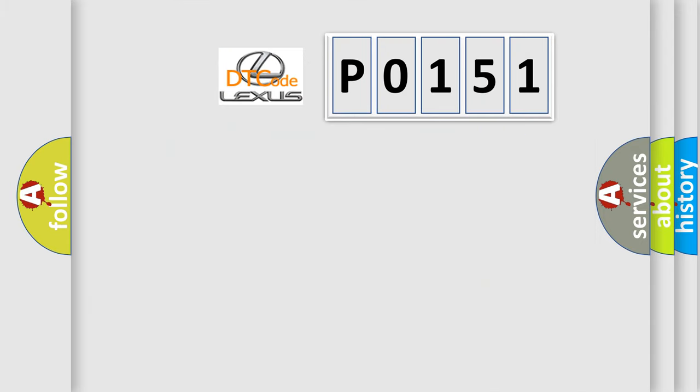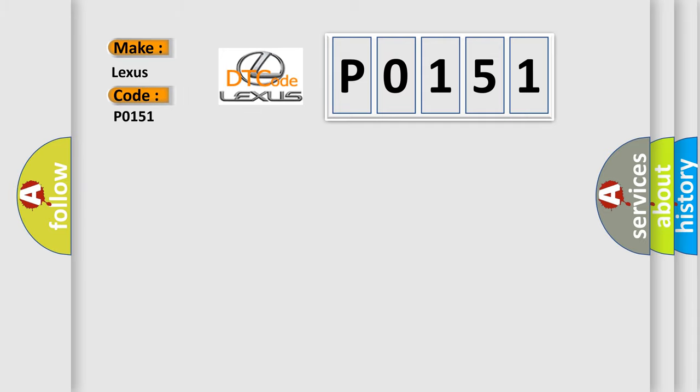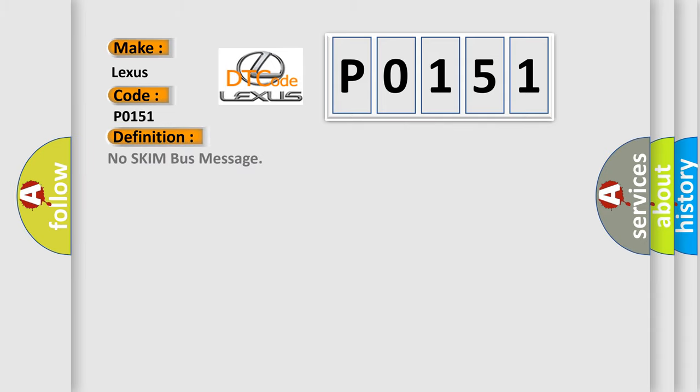So, what does the diagnostic trouble code P0151 interpret specifically for Lexus car manufacturers? The basic definition is No SKIM bus message.